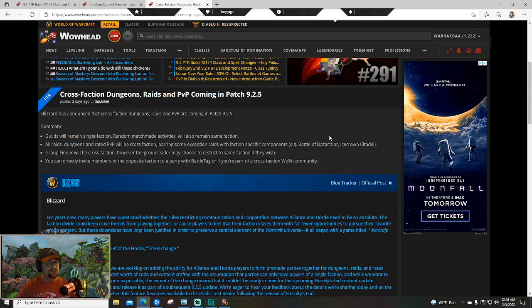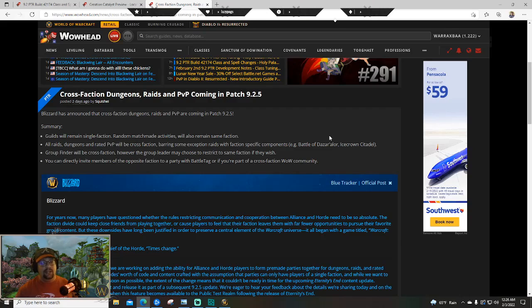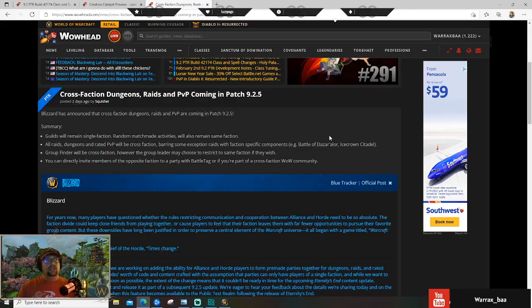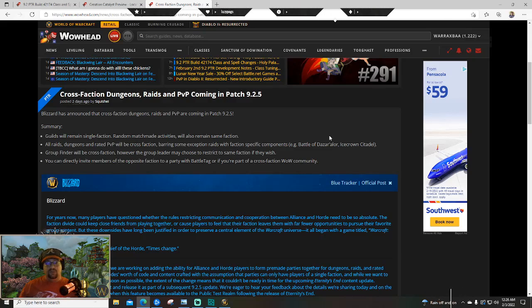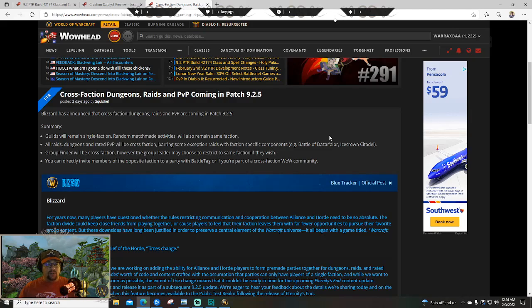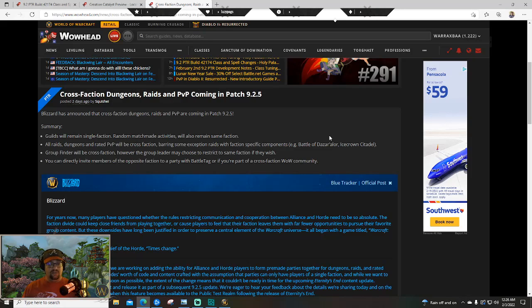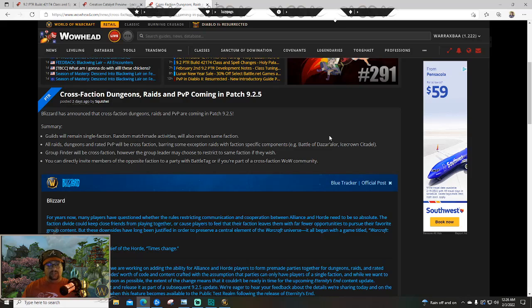I don't think that's something that's going to last forever. My gut tells me this is a way for them to use instance content as a giant test bed of how everything functions, and then in 10.0 as a box feature, you'll be able to have cross-faction guilds. Which means they may need something like a guild hall.